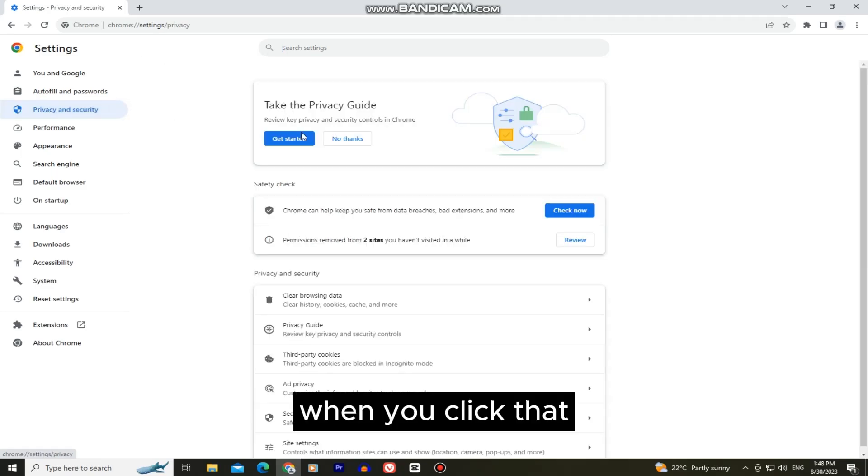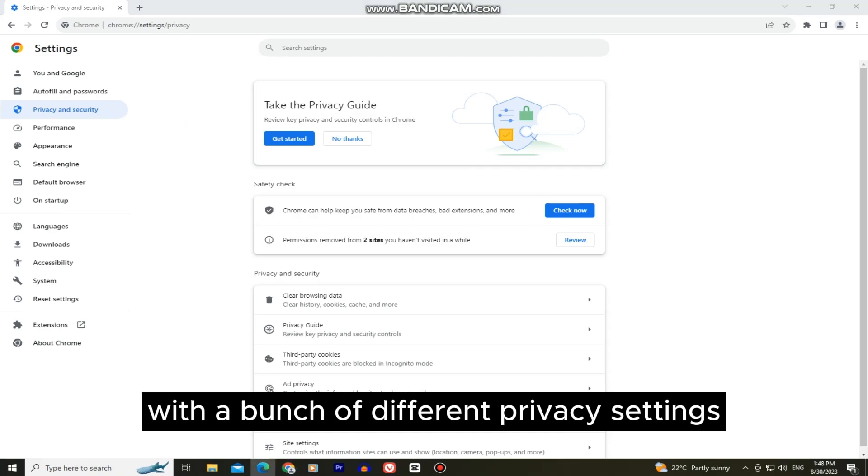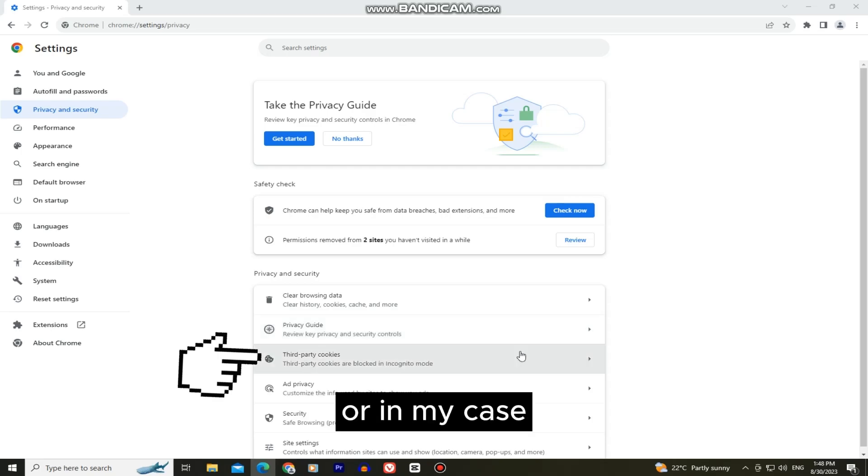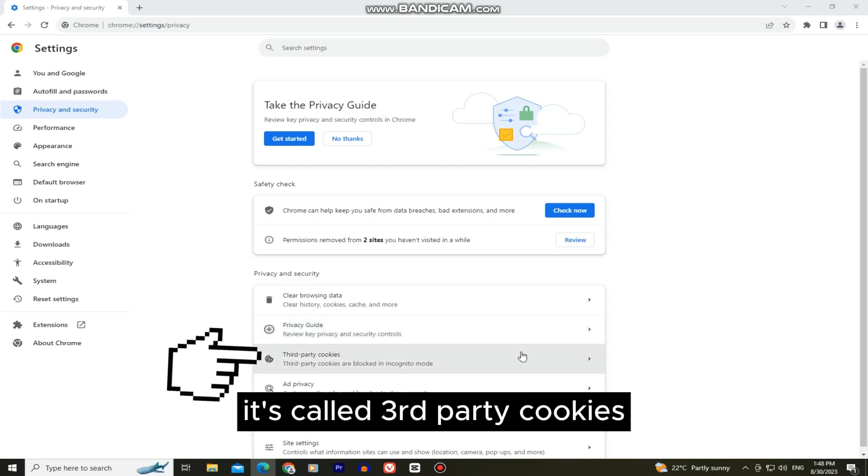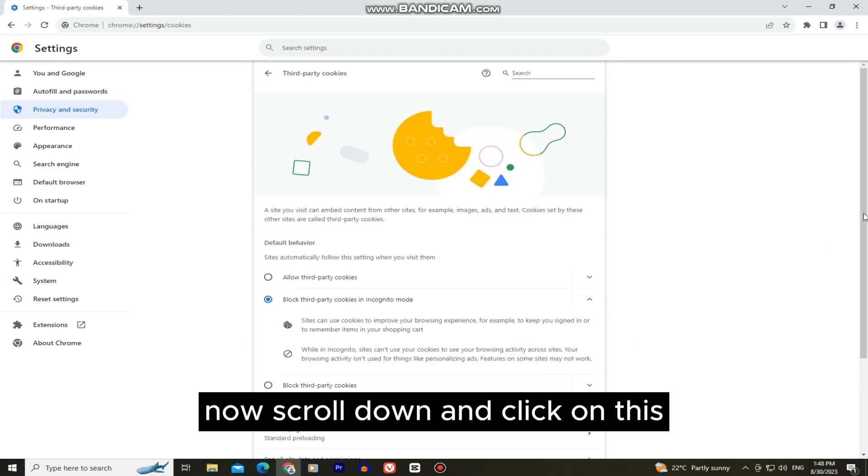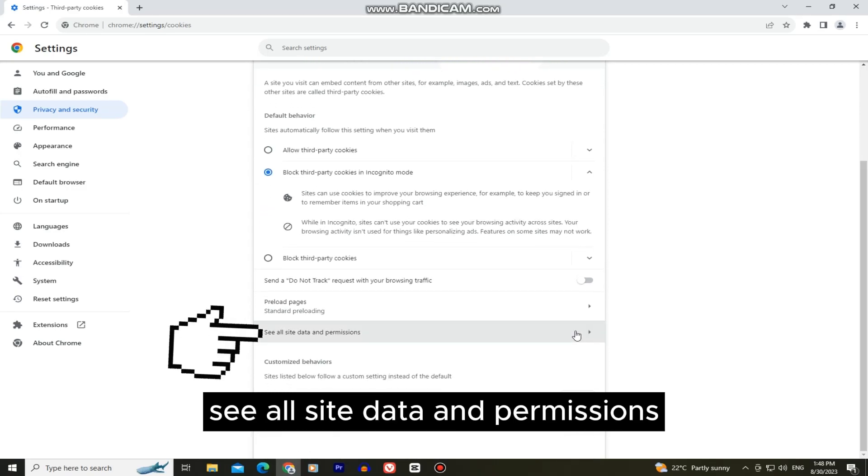When you click that it's going to open this page with a bunch of different privacy settings. You want to click on cookies and other site data or in my case it's called third-party cookies. Now scroll down and click on see all site data and permissions.